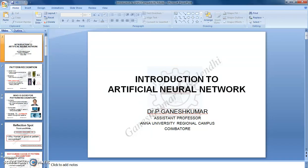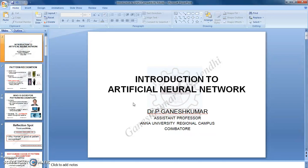Hello everyone. I am Dr. P. Ganesh Kumar from Anonymous Television Campus Kwaibatur. In this lecture, I am going to talk about what is artificial neural network.